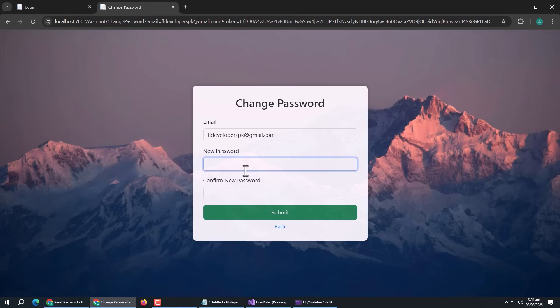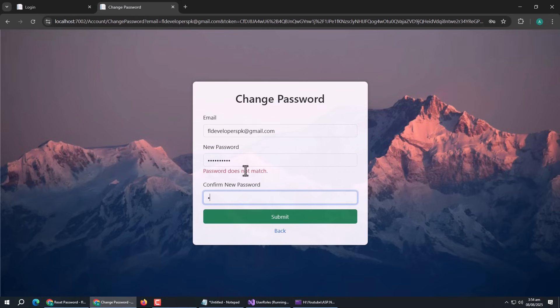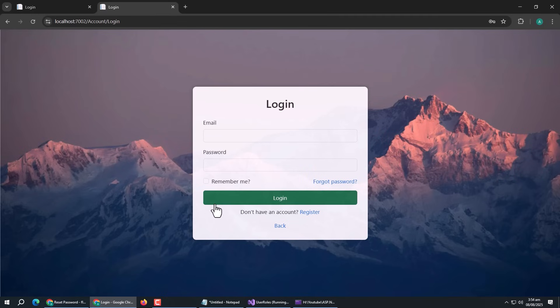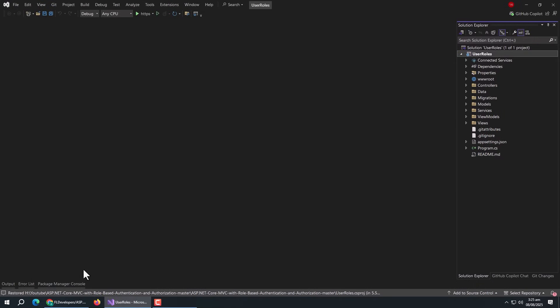A user can enter the new password. If the password changes successfully, users will be redirected to the login page. So now let's implement it.